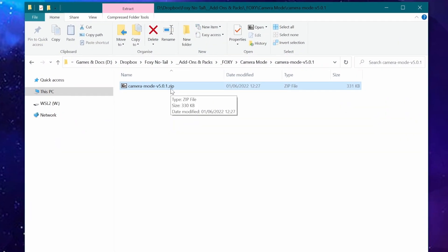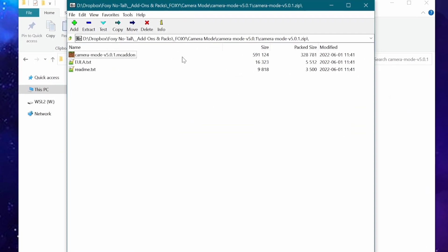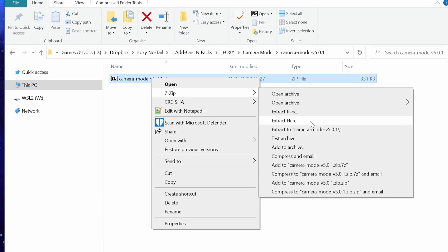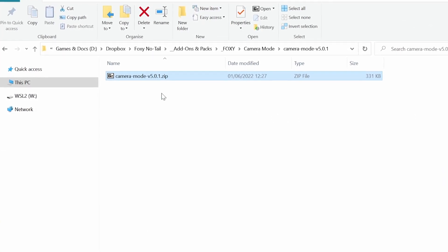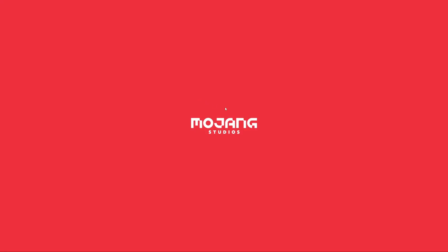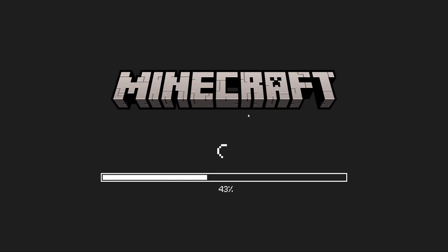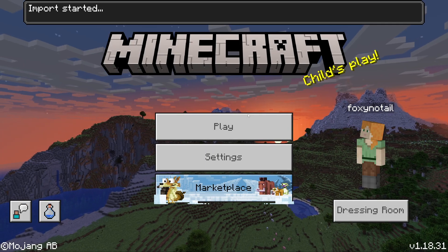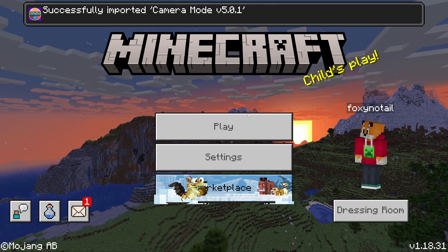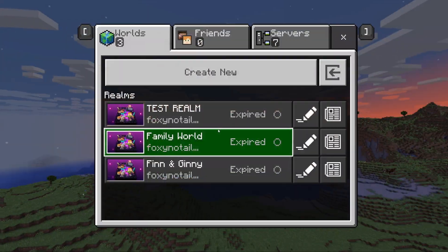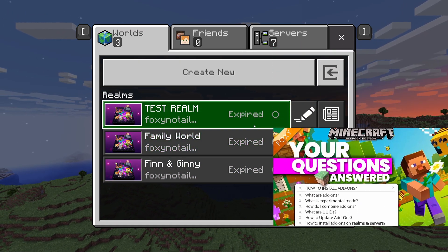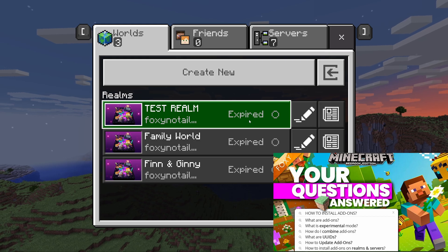Once the download has finished, open up the zip file either by double-clicking on it, or if you're on a mobile device you've probably got an extract feature. Extract the files and inside there you will find the MC add-on file. Double-click that or add that to your Minecraft installation. Minecraft should launch if it's not open already and it will be added to your behavior packs and resource packs folders — successfully imported. If you're putting this onto a realm or a server, check out the link in the description below for how to install add-ons on realms and servers.